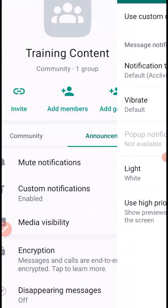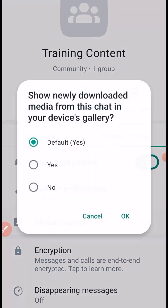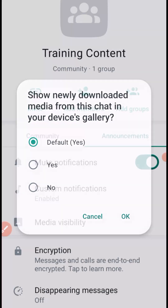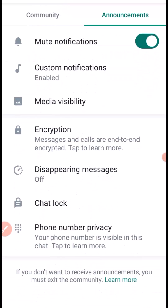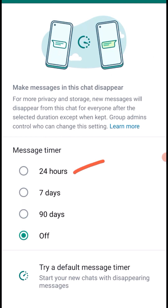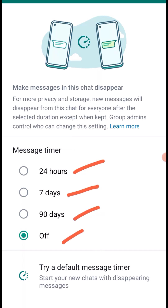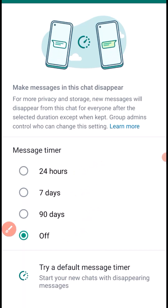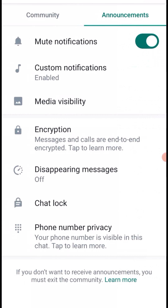For media visibility, you can control whether newly downloaded media from this chat is saved to your device gallery — set it by default or choose an option. For disappearing messages, you can set a timer of 24 hours, 7 days, or 90 days, meaning messages will be wiped after that period. Setting it to Off means messages do not disappear.